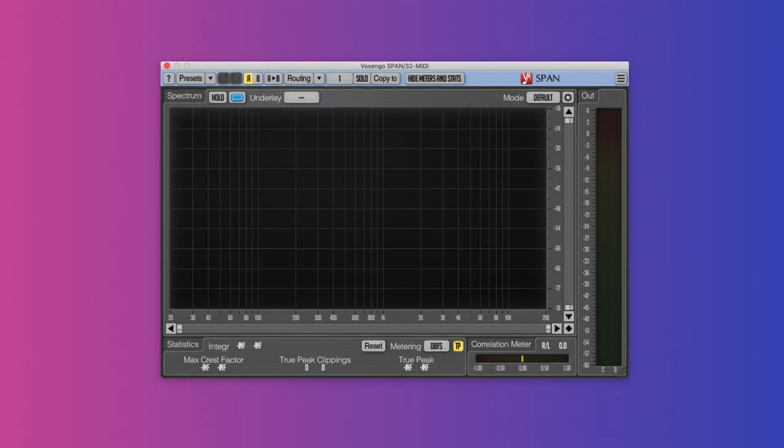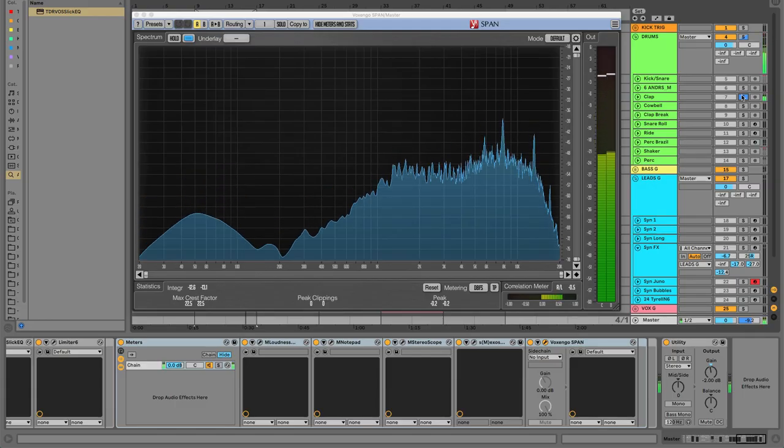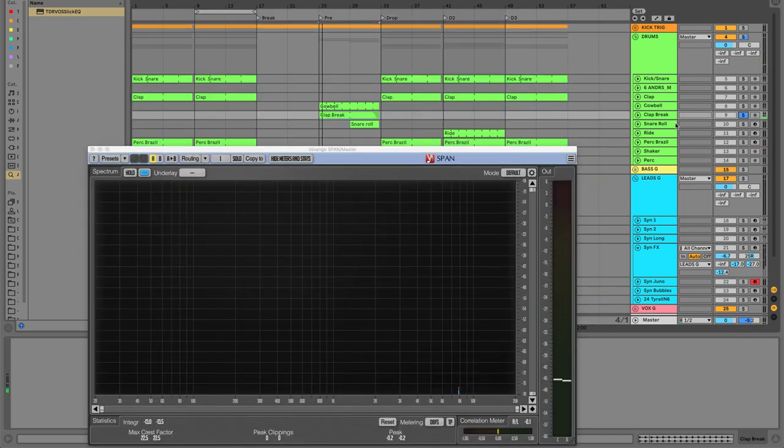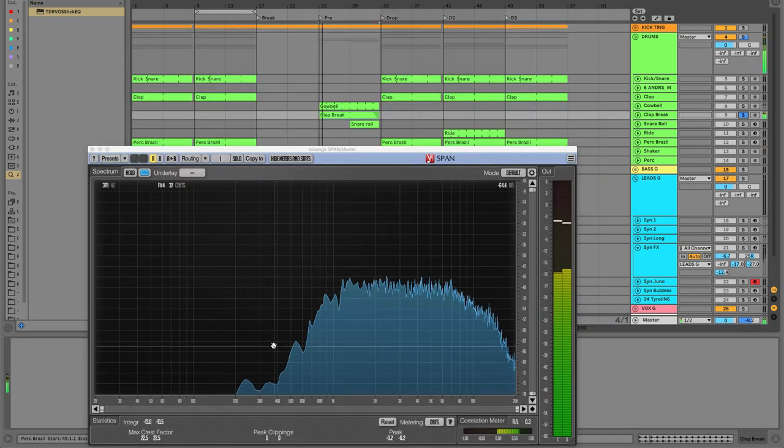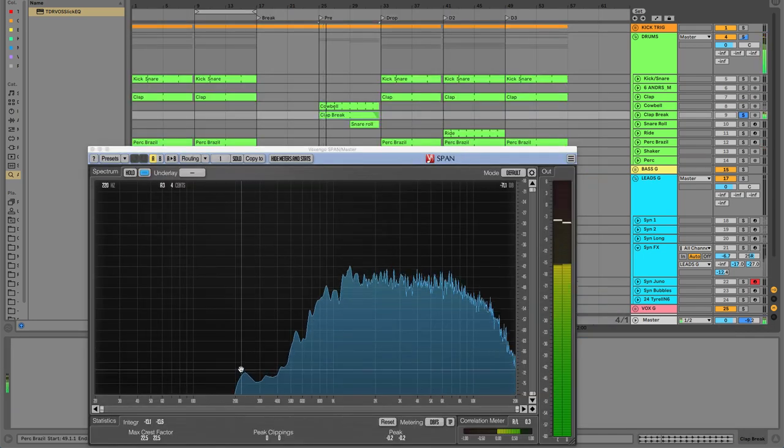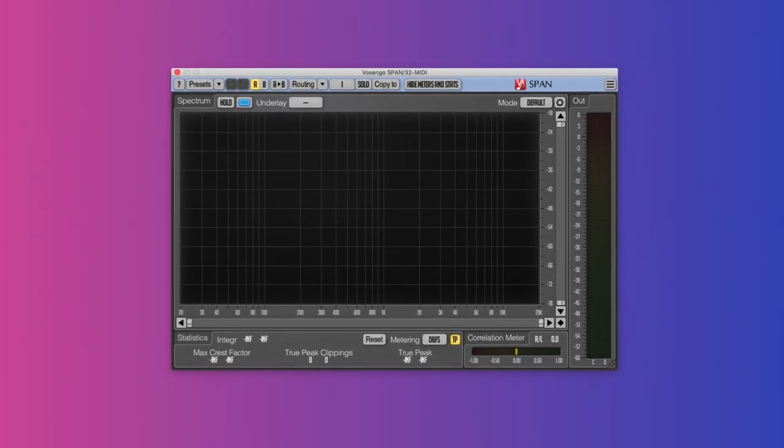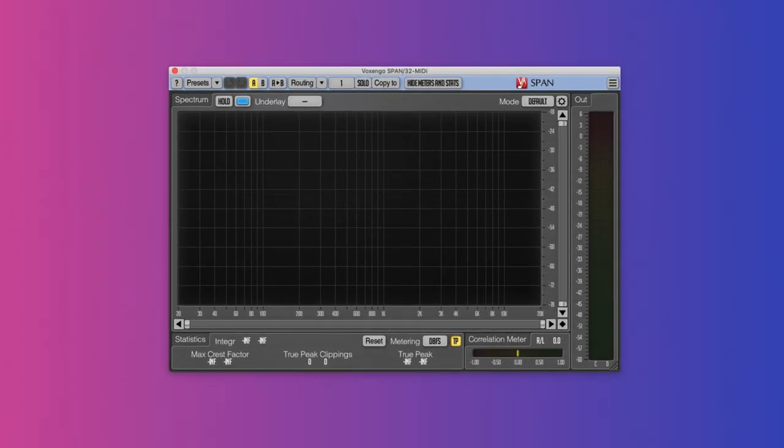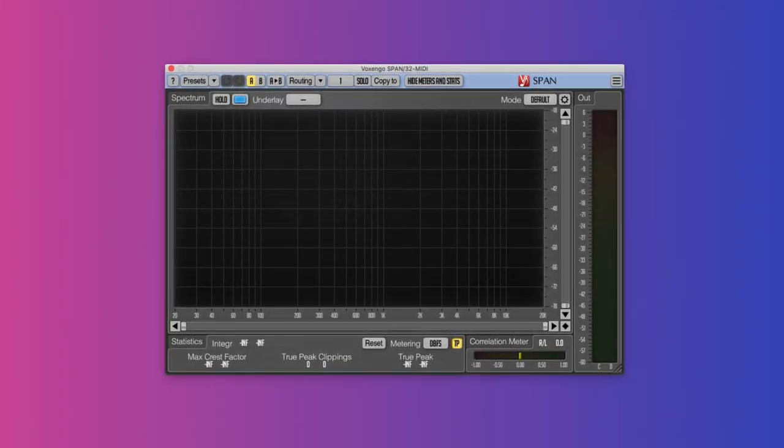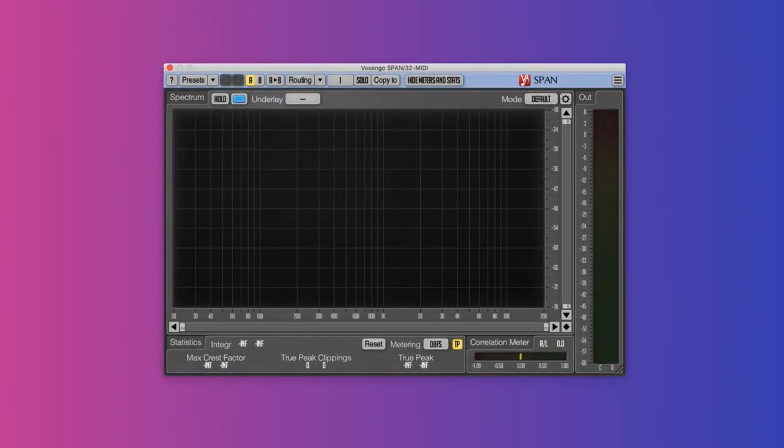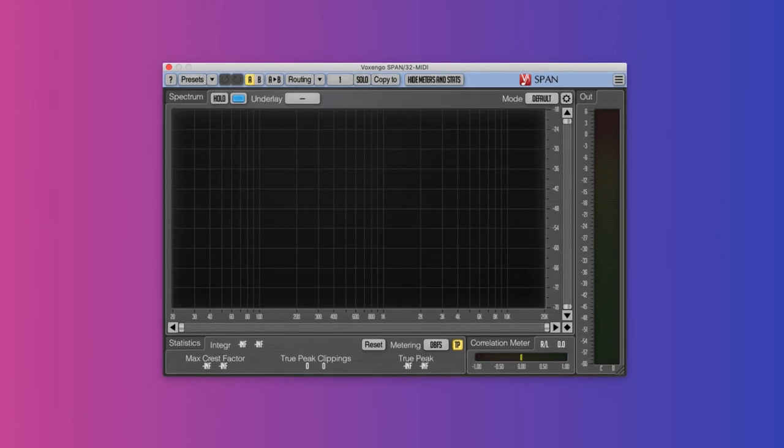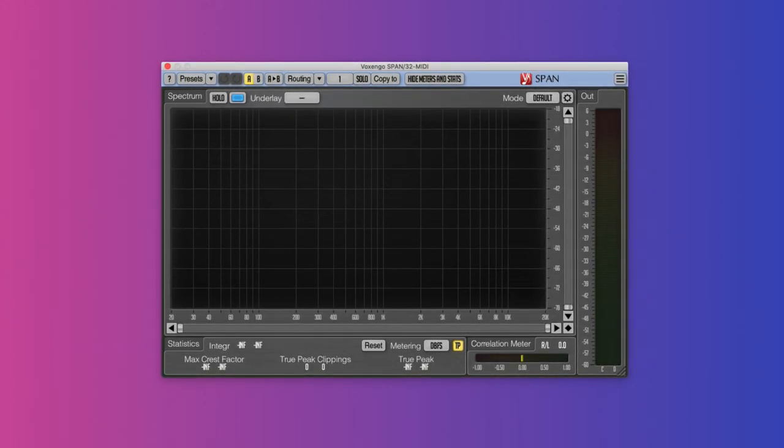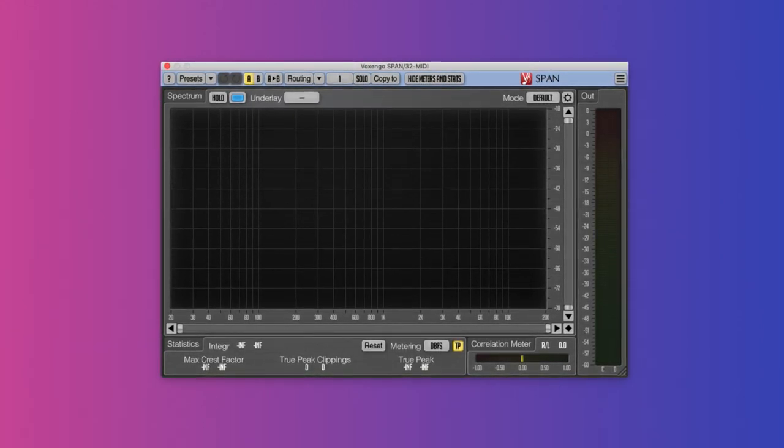For example, you can check if your clap somehow has too much 30 hertz, which you might not hear on speakers, but you will see on the analyzer. So where I'm going with this is, use Span for mix translation. While your speakers, rooms, or headphones might fool you, this won't, making it a great tool to double check any decision.